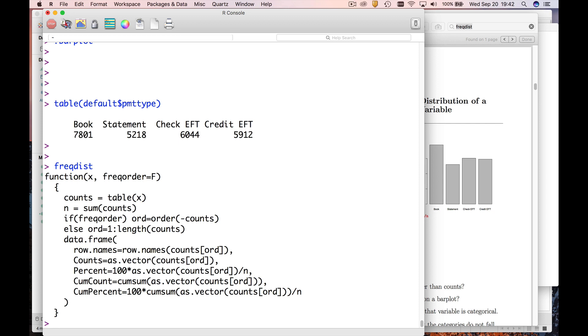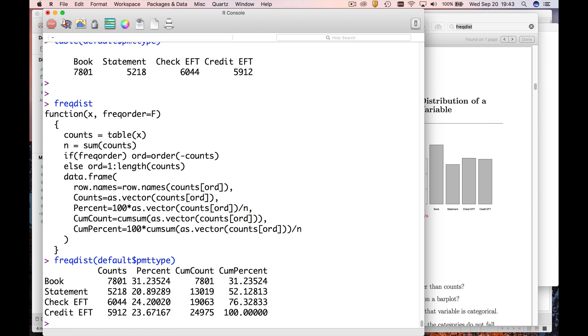Okay, so let's do a freakdist of default dollar payment type. What you're going to see is we get exactly the same counts, but in addition to that it computes percents for us, it computes cumulative counts.